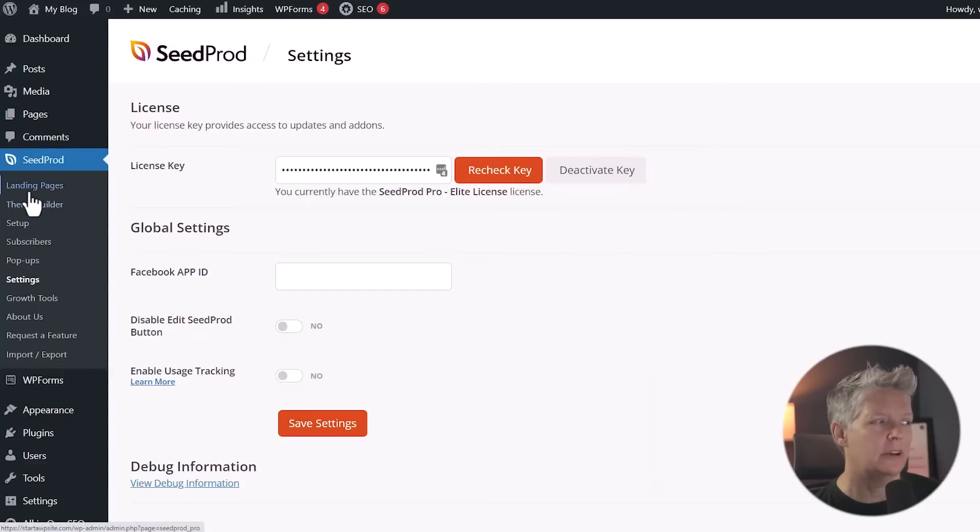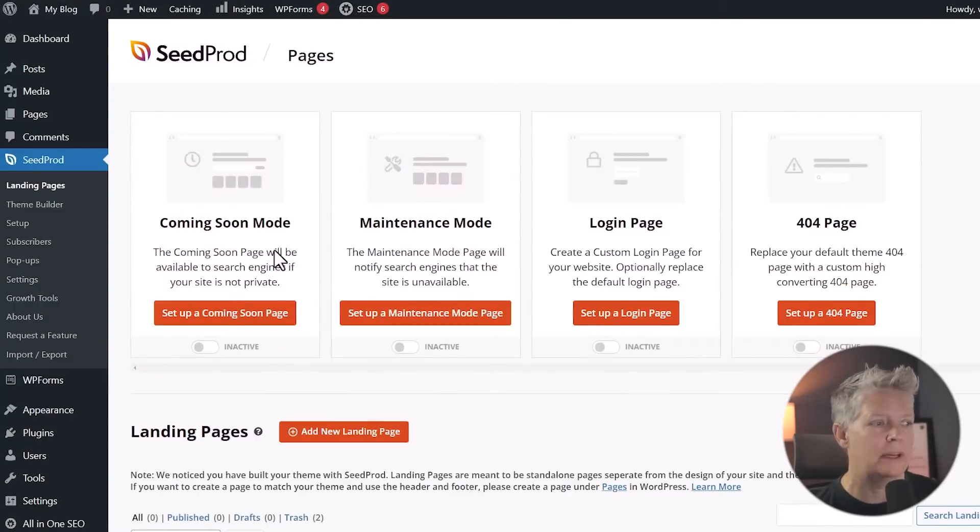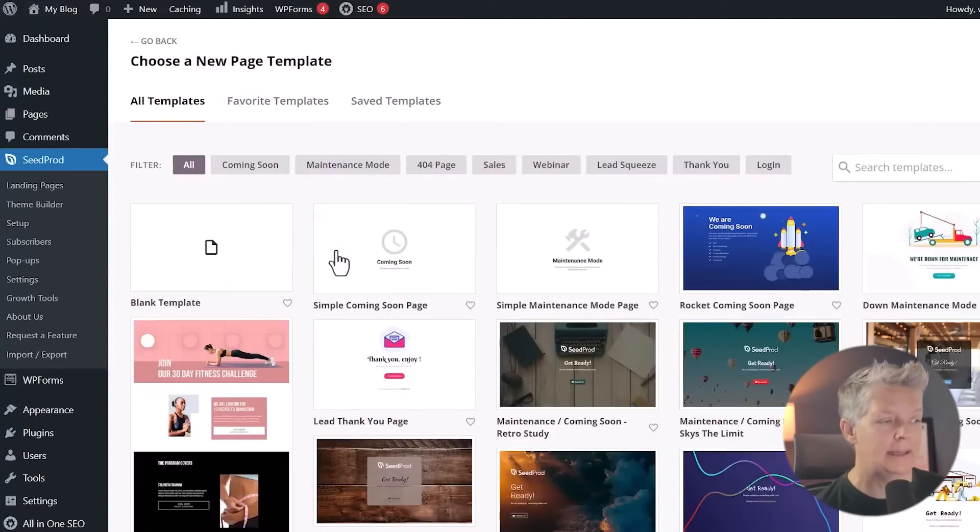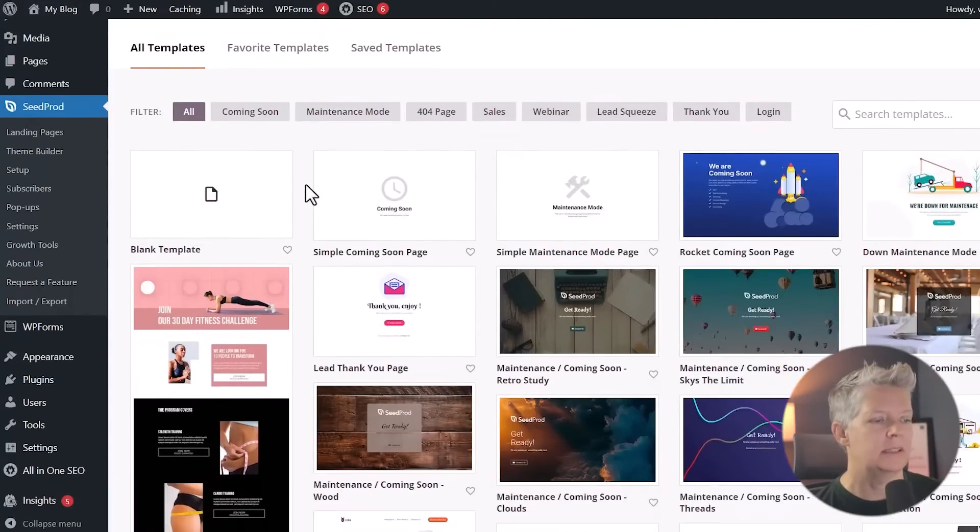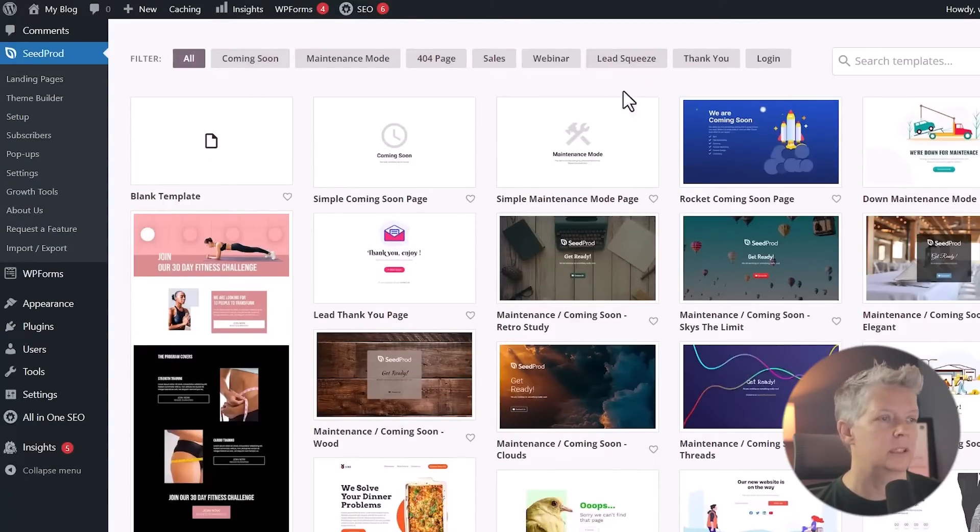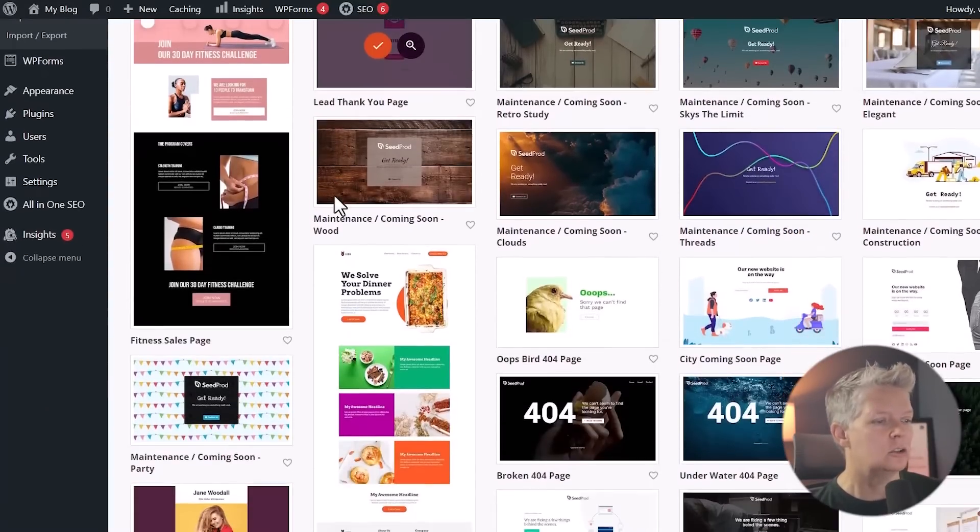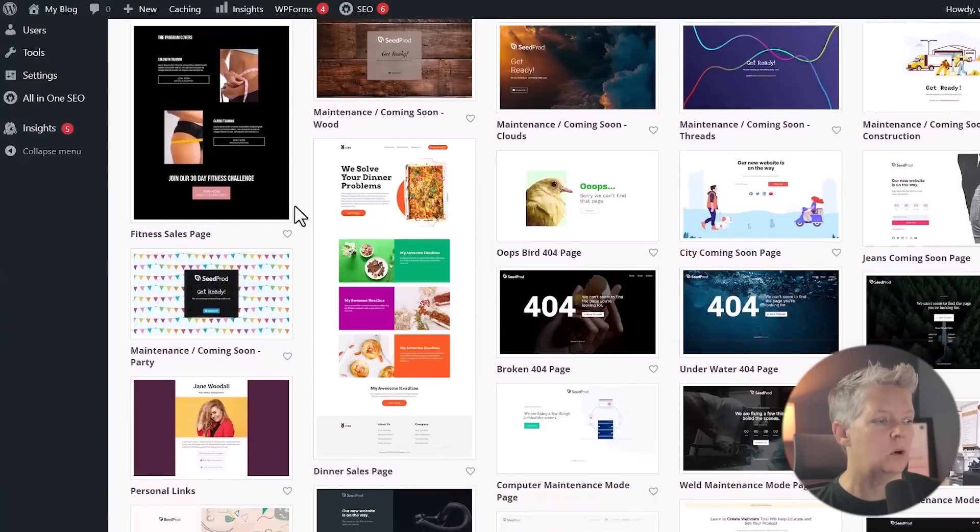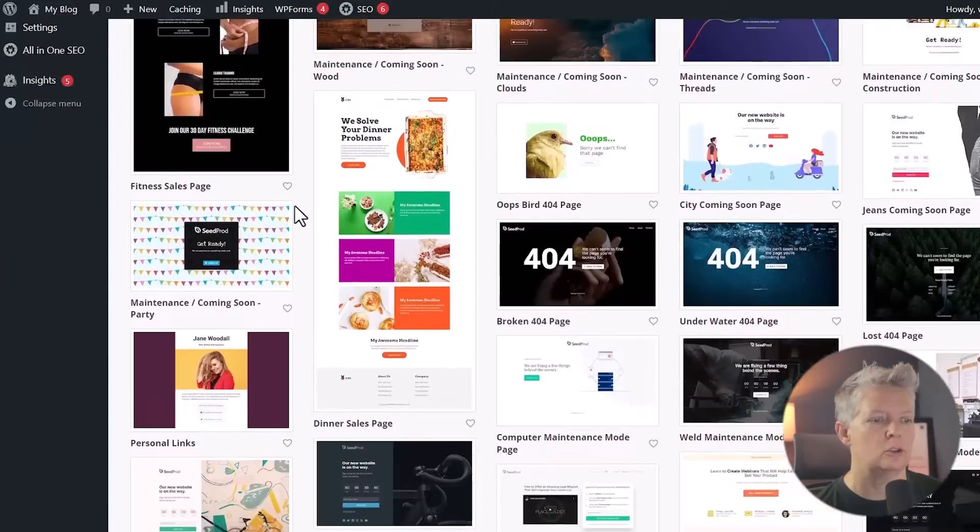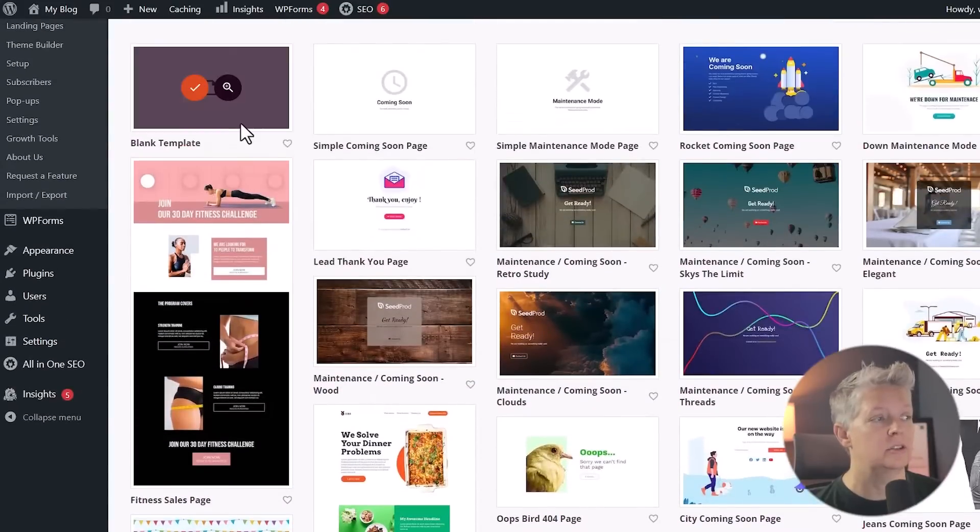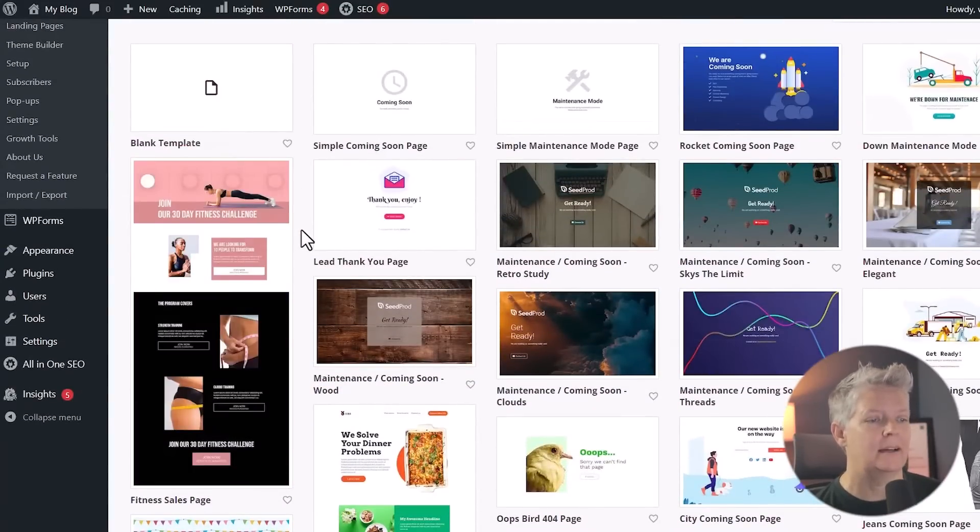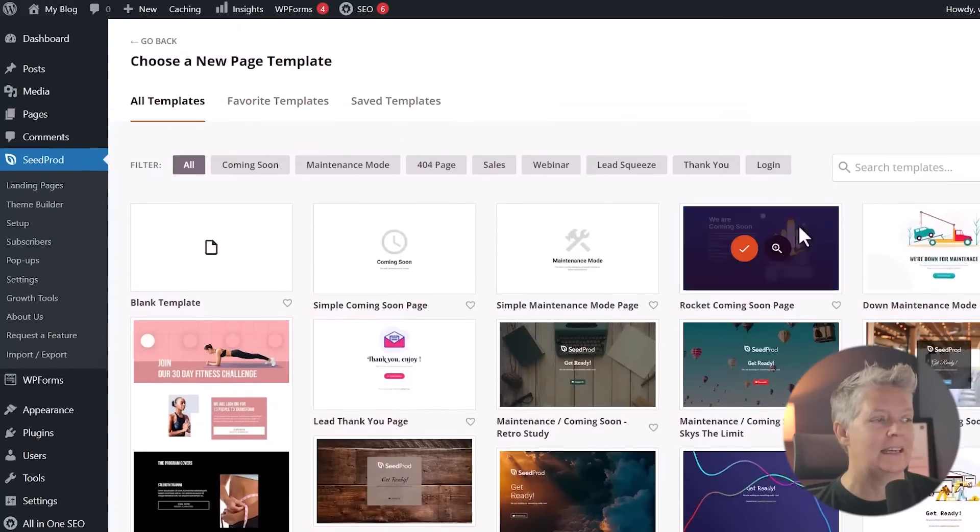And then we can come over here to landing pages. This is where we will create our homepage, which is also a landing page. For this one, let's do add new landing page. And then these are all of the templates that come with it. You can see that you can go into maintenance mode, 404, sales, webinar, squeeze, thank you. You can just go through here and find the one that is closest to you, or you could even start from a blank template. I like to save a little bit of time by choosing one that then I can adjust.